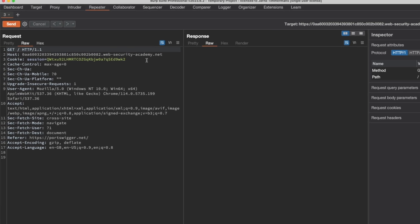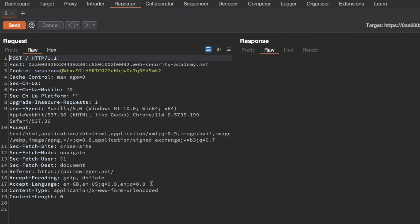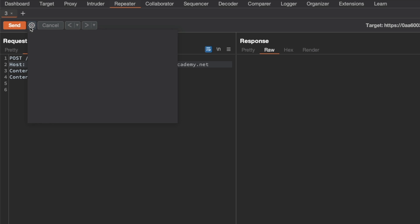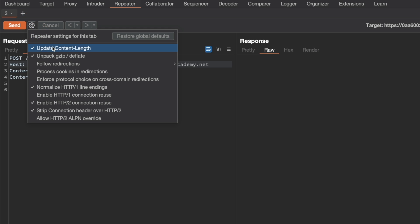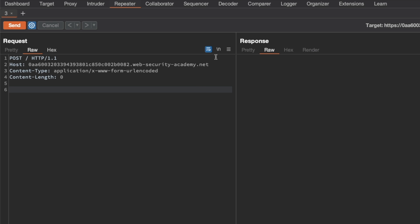And I'm going to go back to the left and change the request method over to POST. And then I'm going to remove any unnecessary headers — so anything from content type and underneath the host header. I'm also going to go to the request settings and turn off 'Update Content Length' automatically, because we want to control that ourselves. And then I'm also going to show new line characters, because that's handy for request smuggling in general.